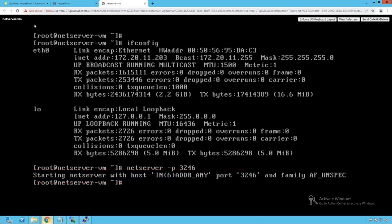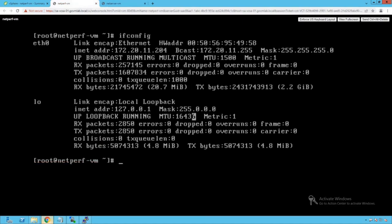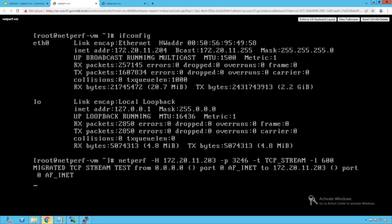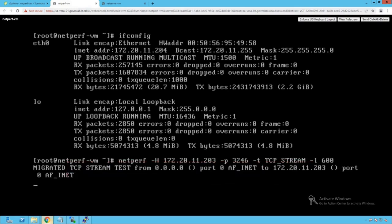Now let's go back to the NetPerf VM and run the client application. We run the command netperf -H with the IP address of the NetServer VM, which is 172.16.11.203, port number 3246, traffic type TCP stream, and we run this traffic for 600 seconds. Pressing enter, we see that TCP traffic has successfully started. Now let's go back to our ESXi host where the NetPerf VM is running and look at the esxtop command.